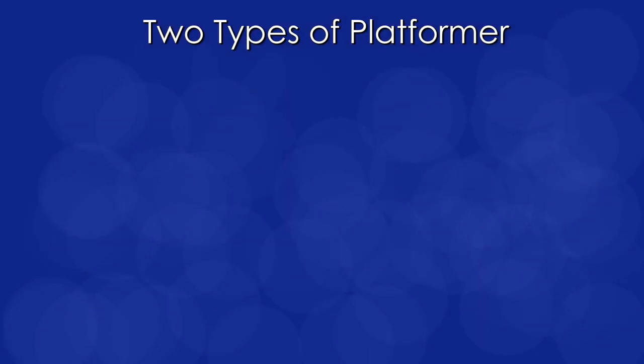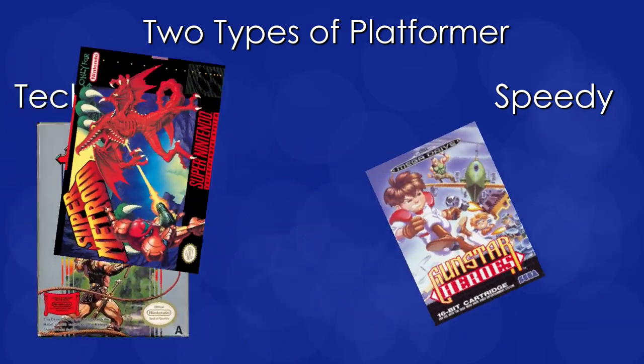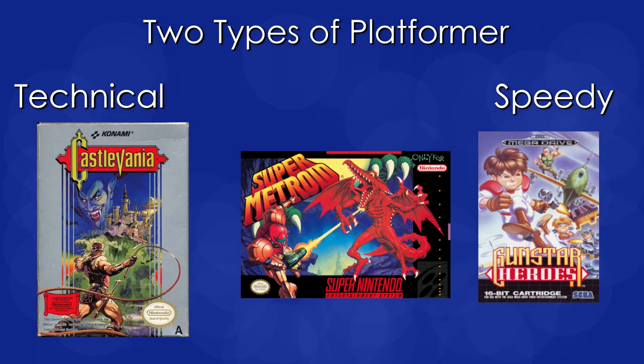So we've got two types of platformer, technical and speedy. There are others of course, but for our purposes this is what we're looking at, and I've finally decided which one I want to do. We are going technical.